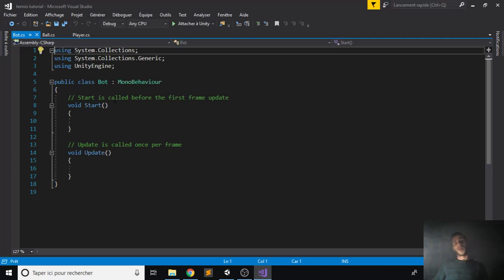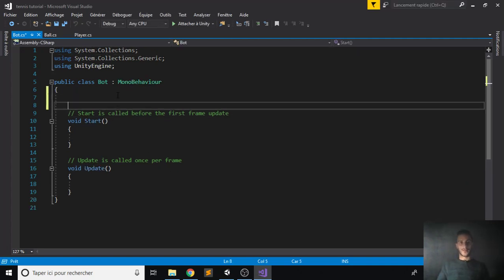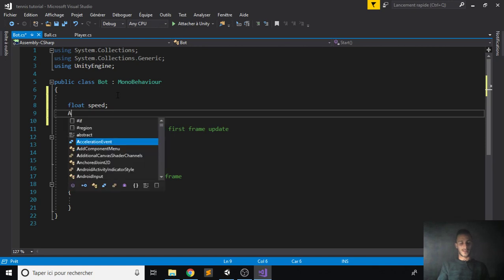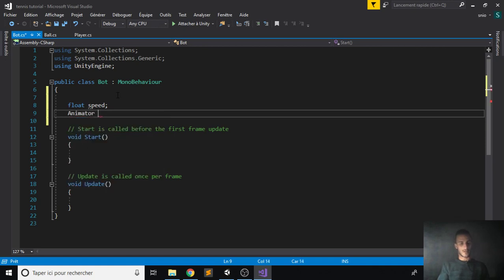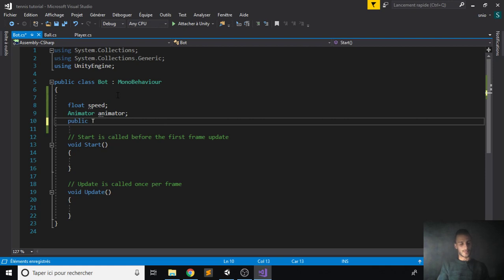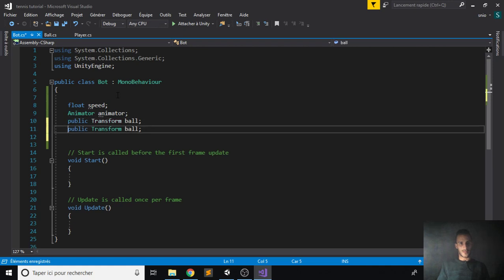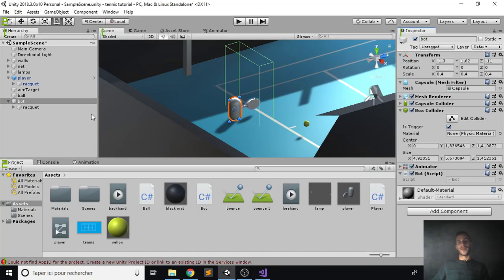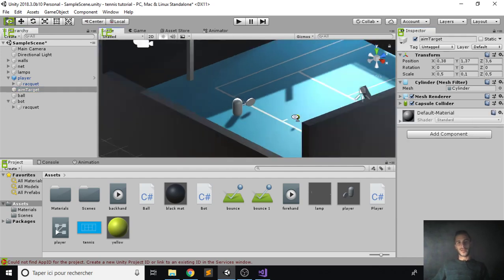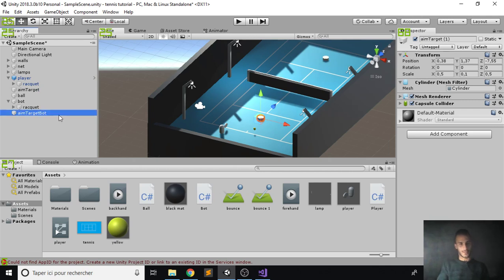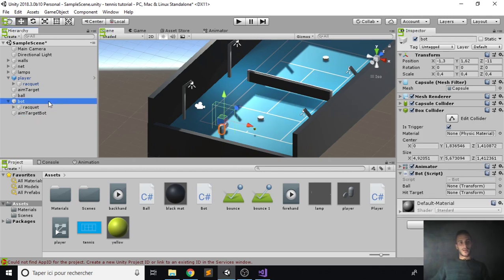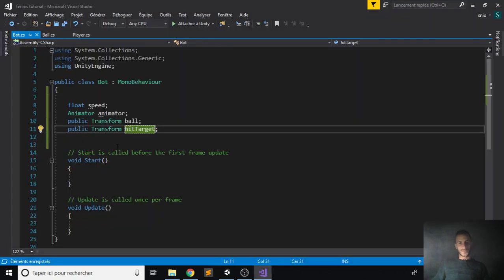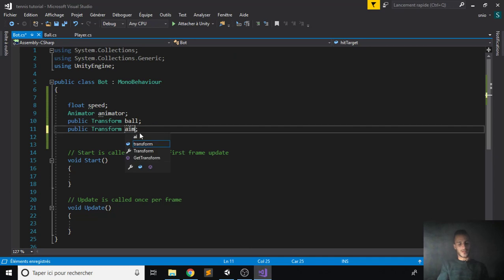Great, so our bot has some main things like his speed, he has an animator just like the player, he has a reference to our ball, public transform ball, and a reference to his hit target. Let's start first by making that compile. Actually aim target, yeah. Let's duplicate the aim target of our player and move it about there. Let's call this aim target bot. Go to the script, assign the aim target to its position and the ball to its position. Cool, so let's actually fix this name to aim target.